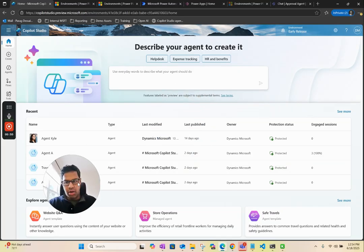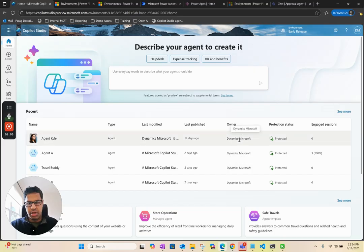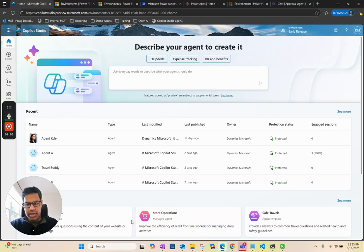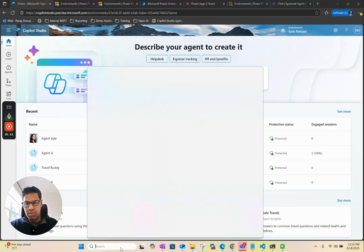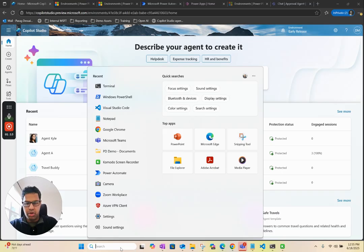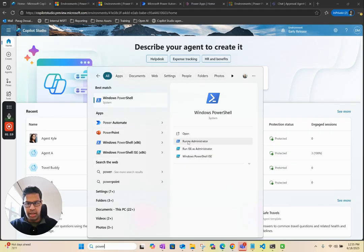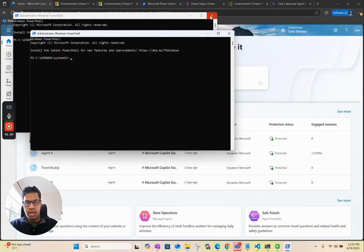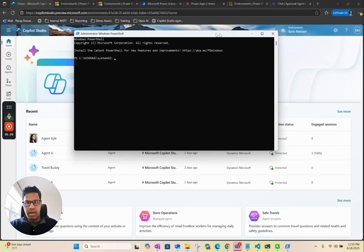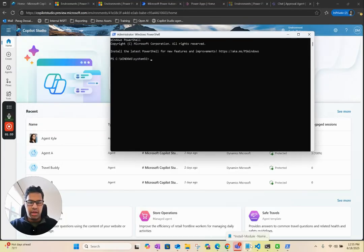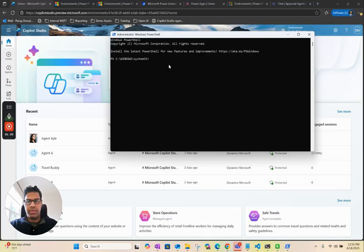In order to start, there are a few prerequisites that we need to complete to connect our Copilot Studio agent to the MCP server for Dataverse. The first step is to go to PowerShell. Type PowerShell and run it as admin to open the PowerShell console. Then make sure you have the PowerShell module for PowerApps installed on your system.